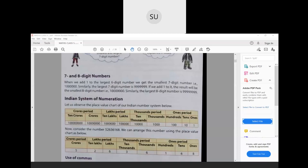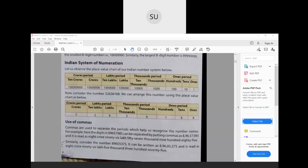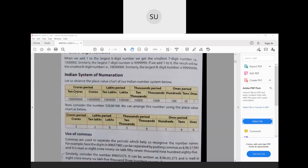Now looking at the Indian system of numeration, they've given us a place value chart. We now have 4 periods: ones, thousands, lakhs, and crores. In the ones period you have ones, tens, and hundreds. In the thousands period you have thousands and ten-thousands. In the lakhs period you have lakhs and ten lakhs. In the crores period you have crores and ten crores. For the given number, 8 goes in ones place, 6 in tens, 1 in hundreds, 6 in thousands, 3 in ten-thousands, 6 in lakhs, 2 in ten lakhs, and 5 in crores place.